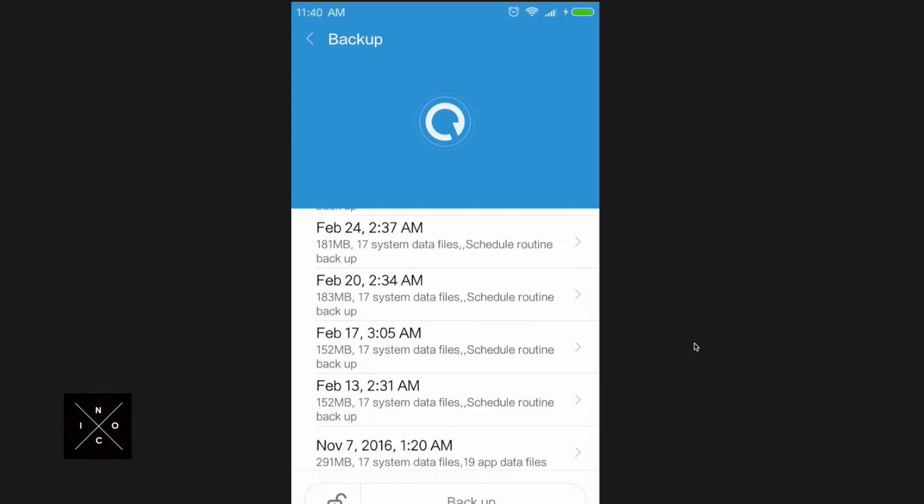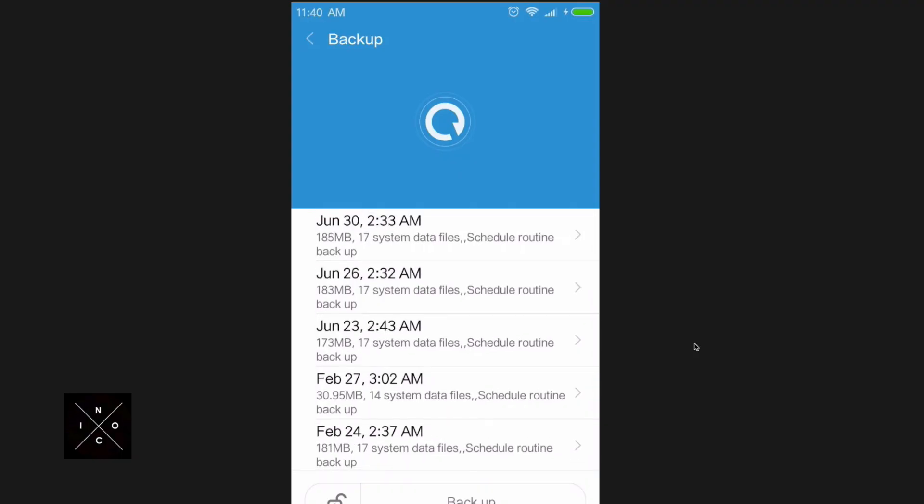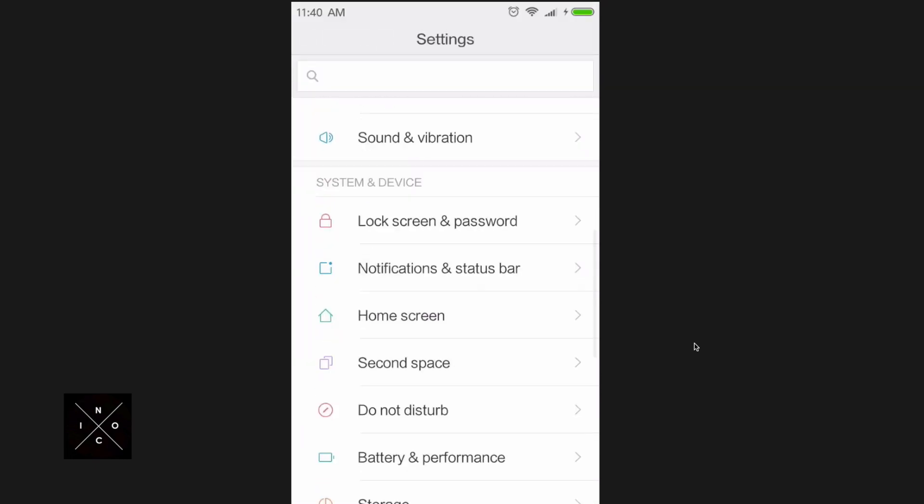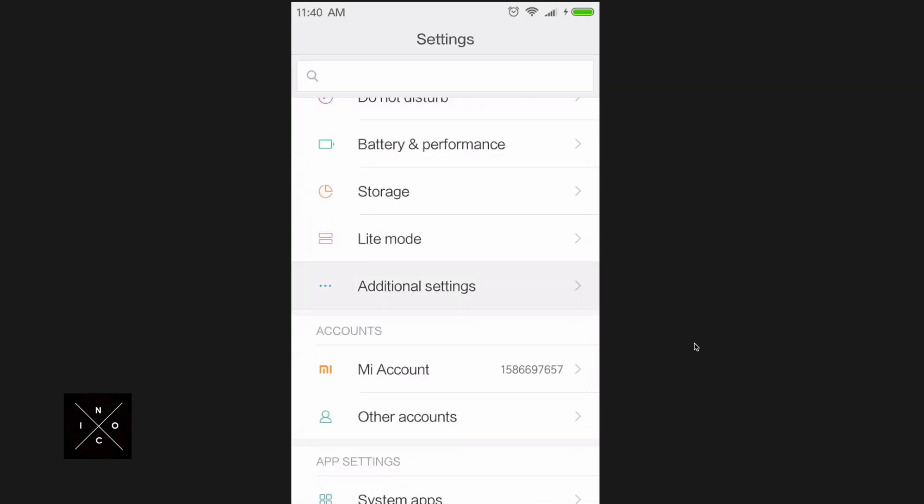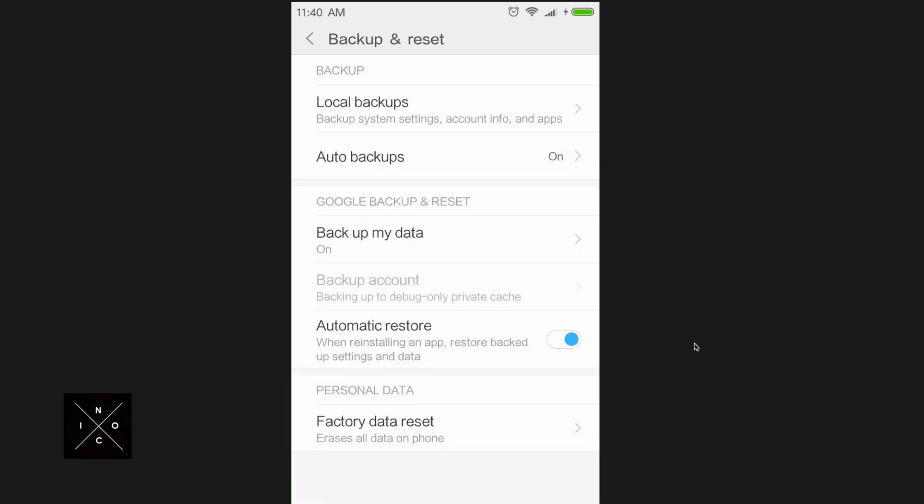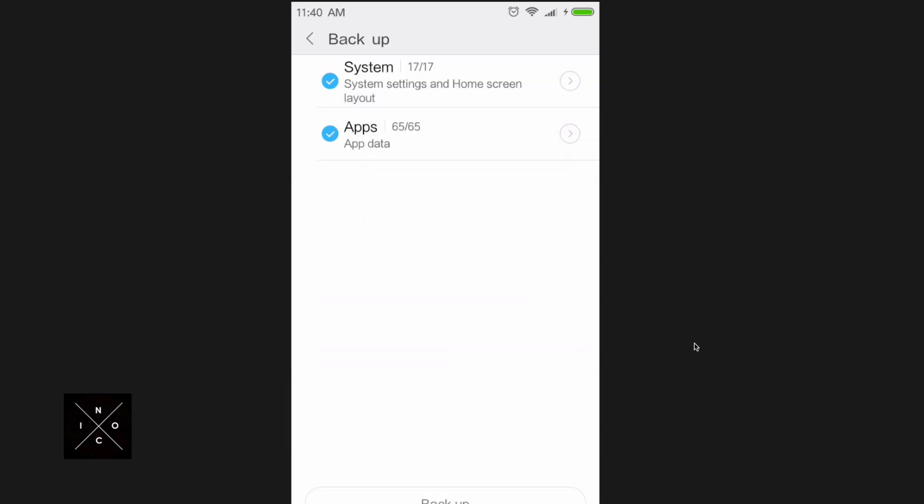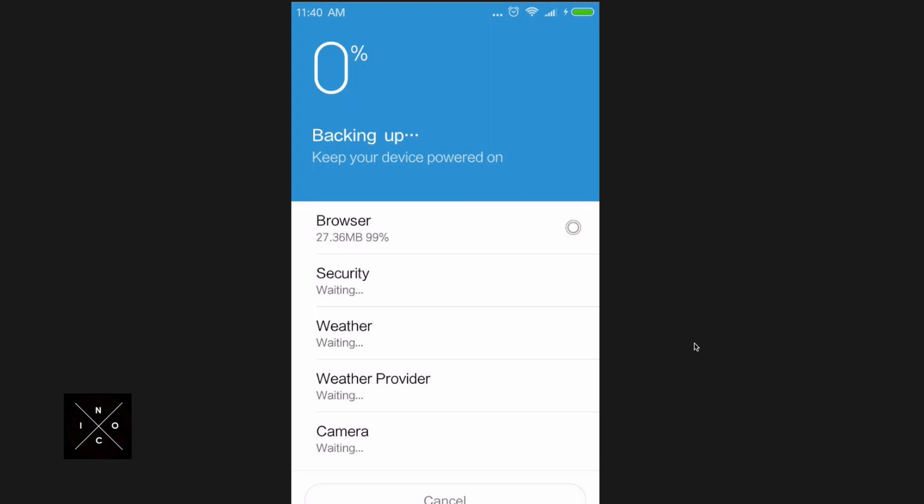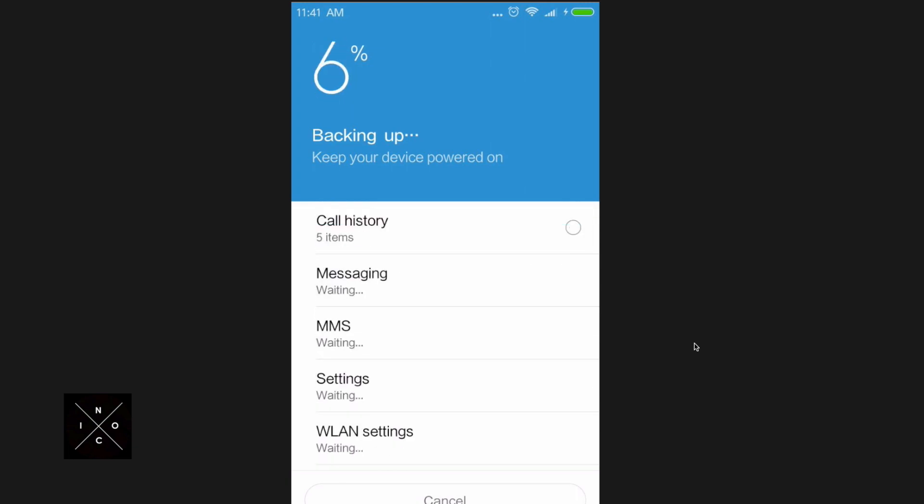First off, you would want to do a local backup on your phone by going to Settings, Additional Settings, and Backup. From there, just wait for it to back up. This process will take some time to finish.